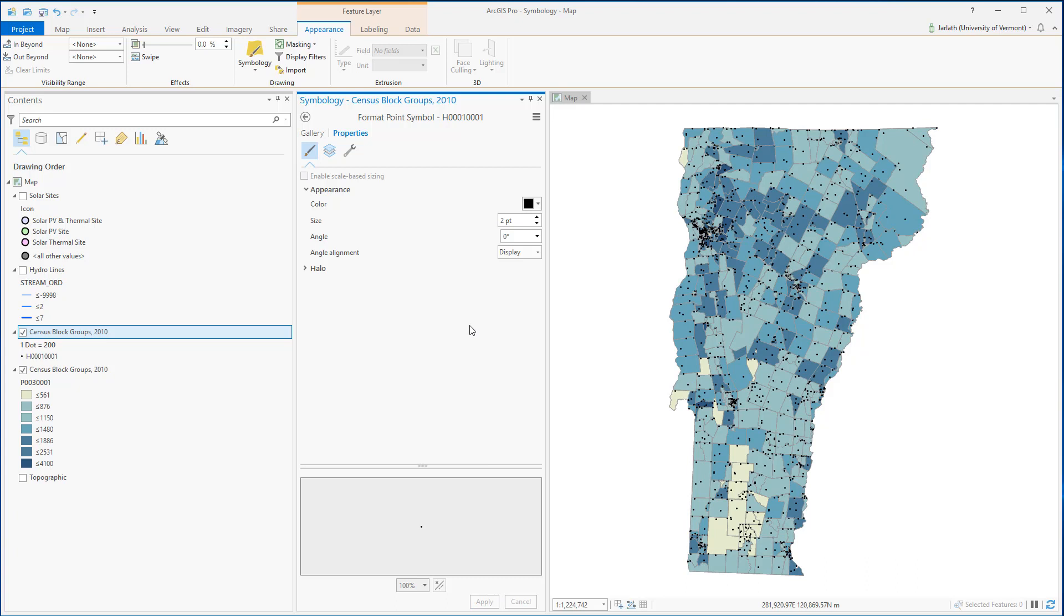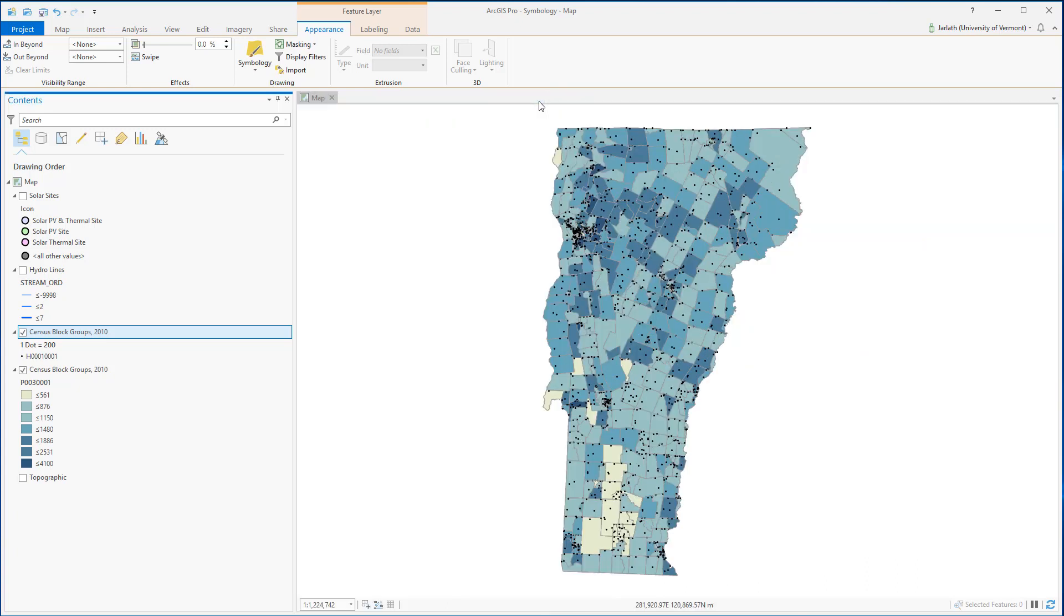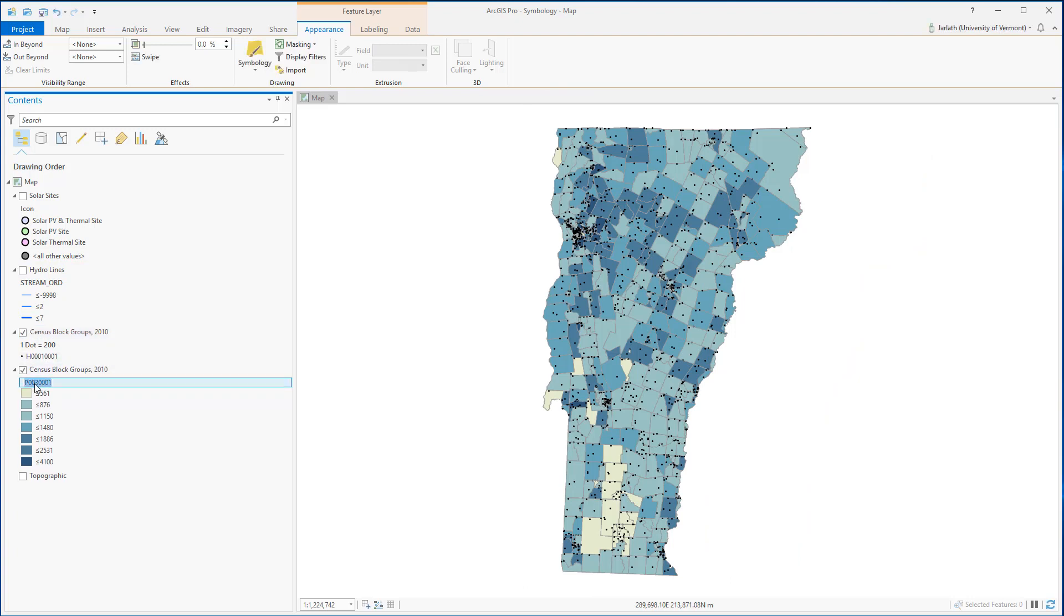Now although the census attribute names make sense to me because I've read the metadata, if I hand this project over to a colleague, she may have difficulty understanding what I'm symbolizing here. Just as I gave my layers more meaningful names, I'm going to do the same for the attributes I'm using in symbology.